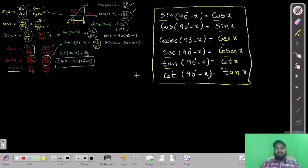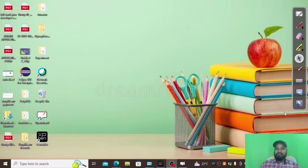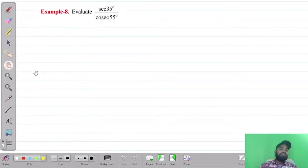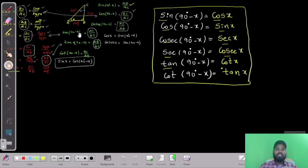So just remember: sin opposite cos, cos opposite sin, cosec opposite sec, sec opposite cosec, tan opposite cot, cot opposite tan. Once you remember these formulas, let us enter into the example problems. If you solve the example problems, you yourself can solve all the exercise problems.